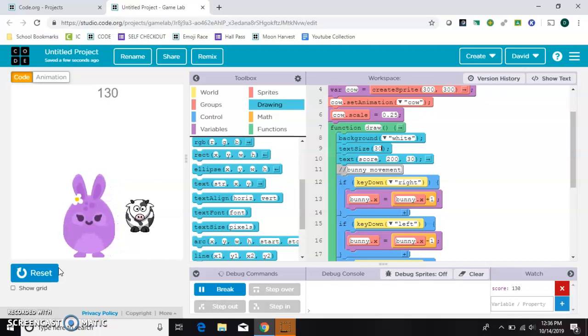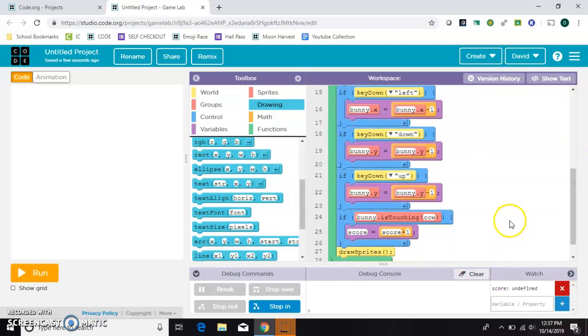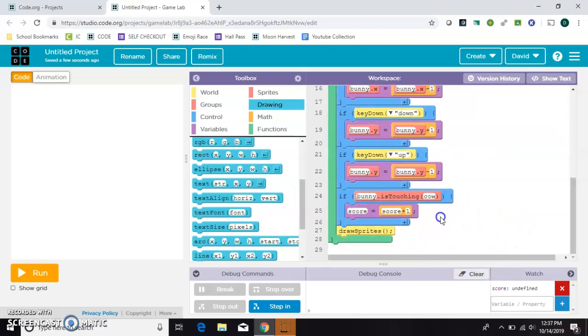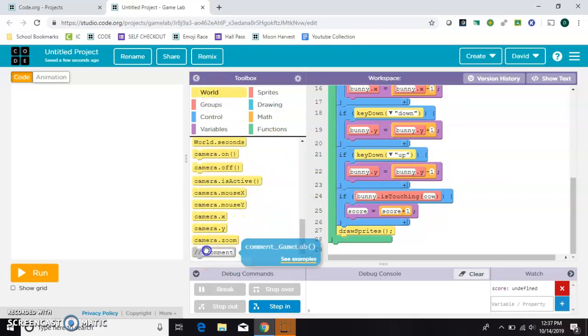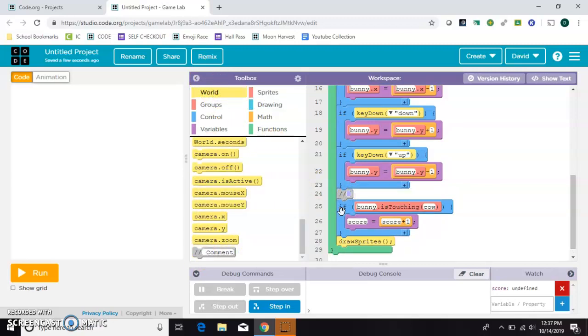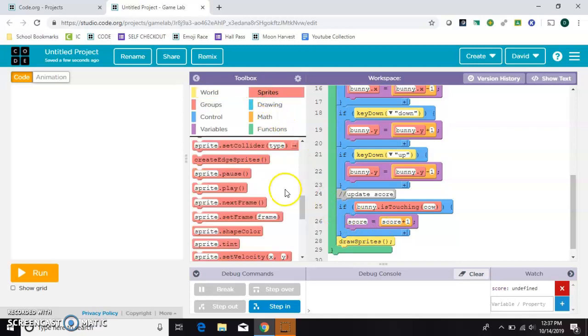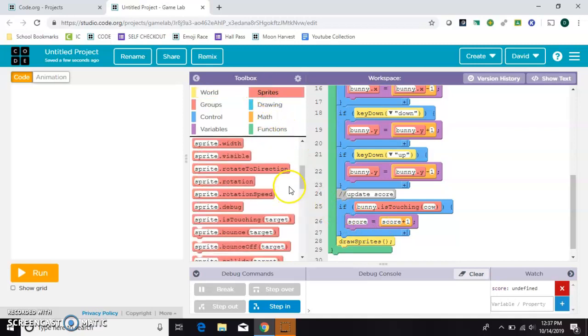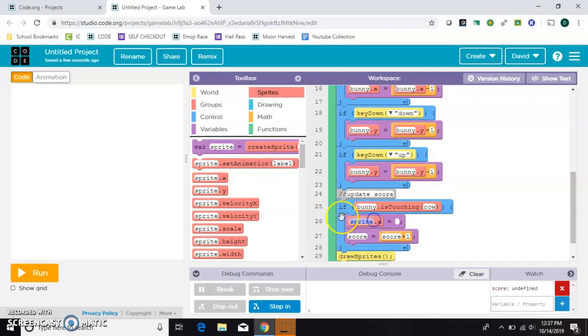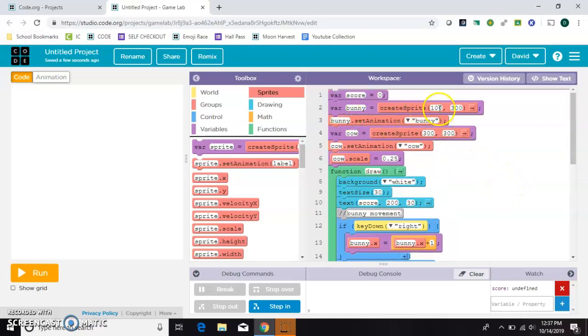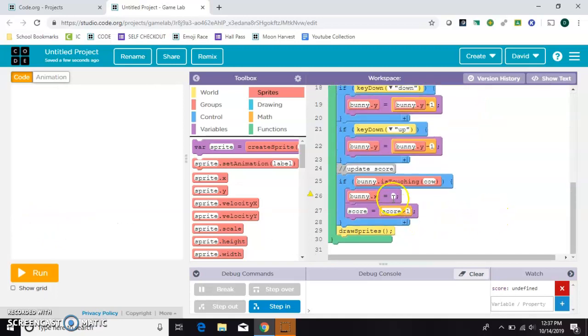I'm going to make it where it only goes up one when they're touching. In order to do that, right down here where I added that score, I should probably put a comment here to remind me later on what this is doing: update score. Before I add one to the score, I should probably move the bunny back where he was. Whenever they're touching, I'm going to move bunny's x back to, it looks like he started at the 100 position roughly, right there.